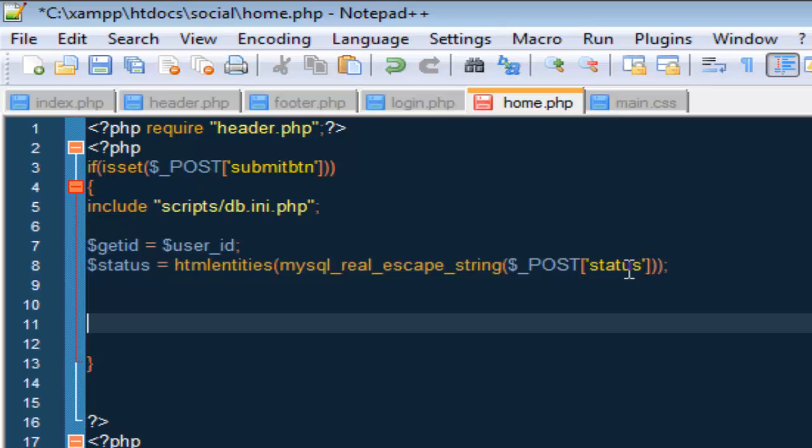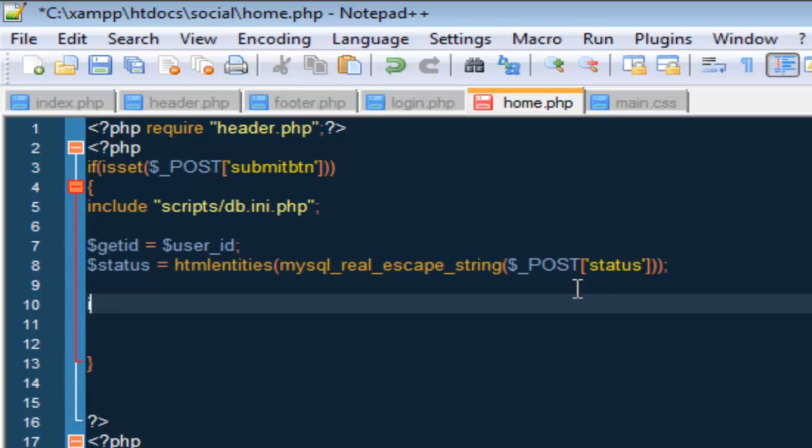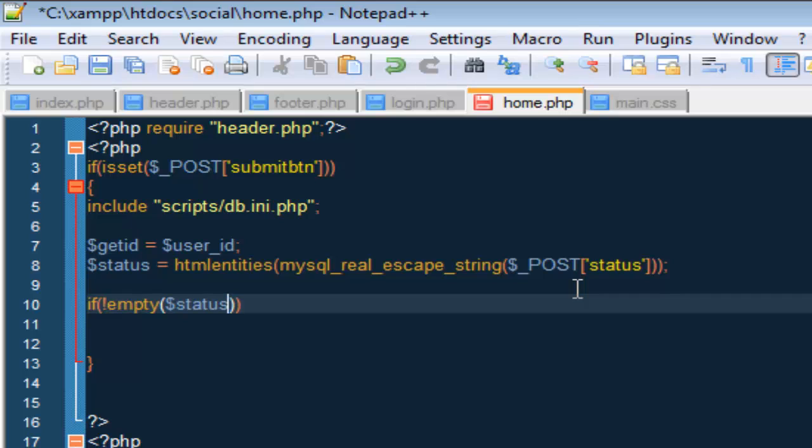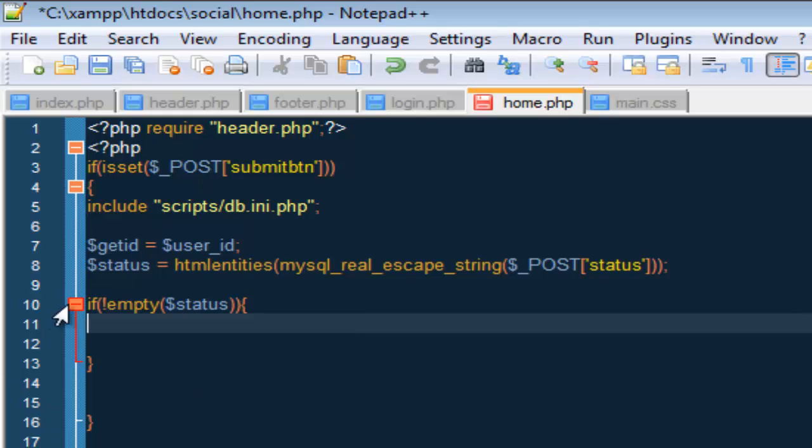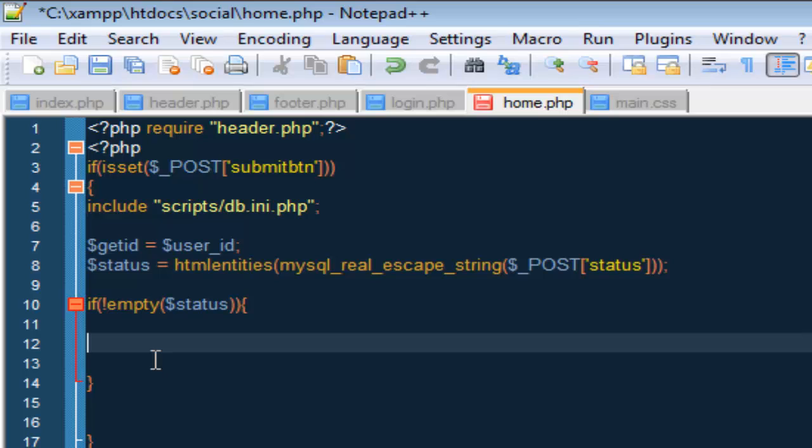So now that we have that, we are going to say if, if not empty status, inside here. This means if it is not empty, we are going to add it to our mysql database.